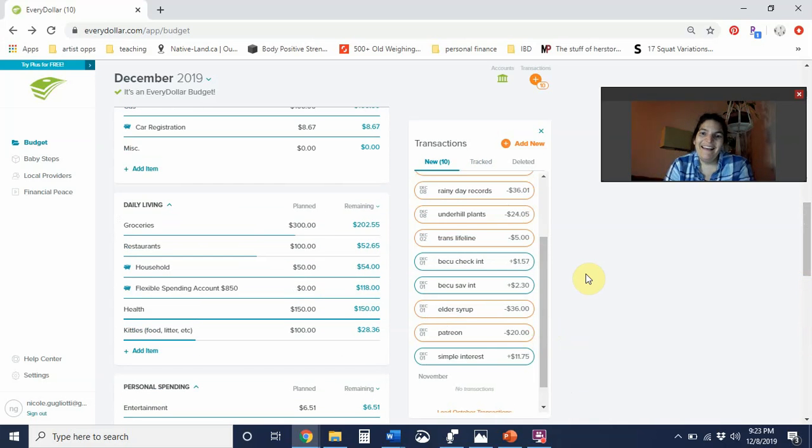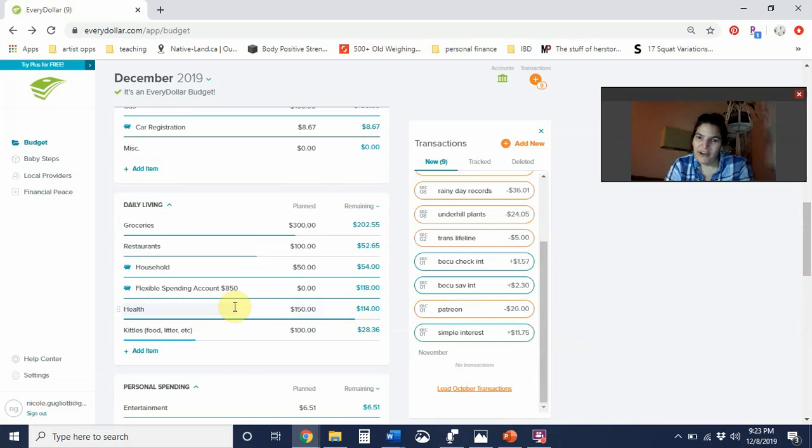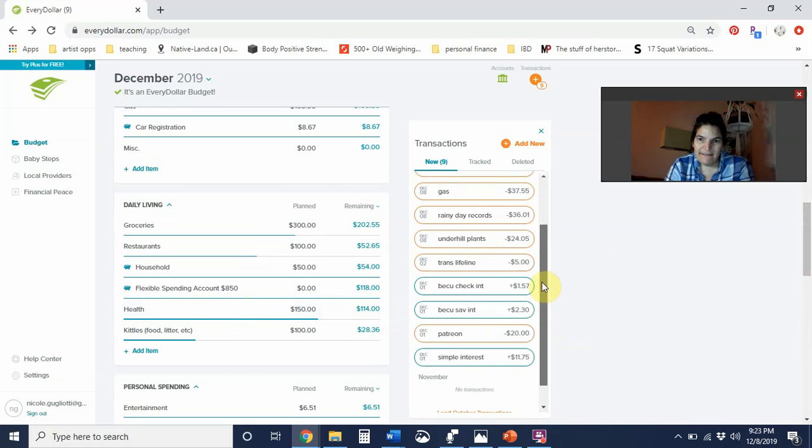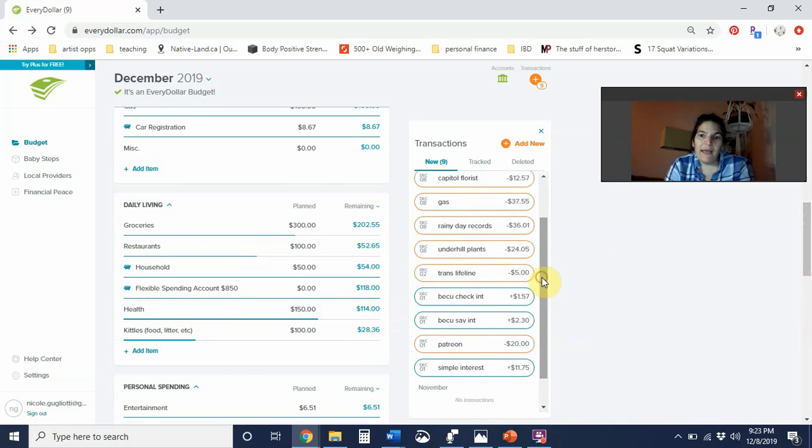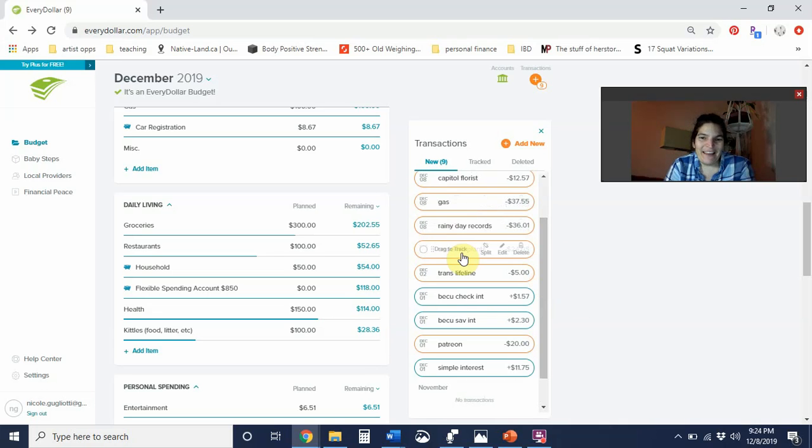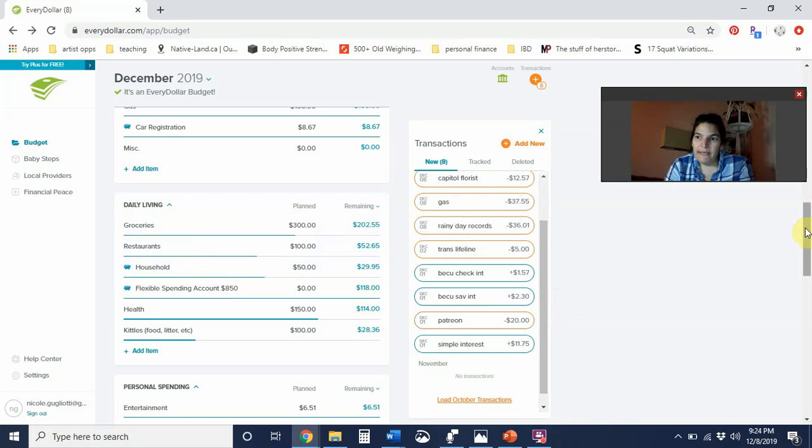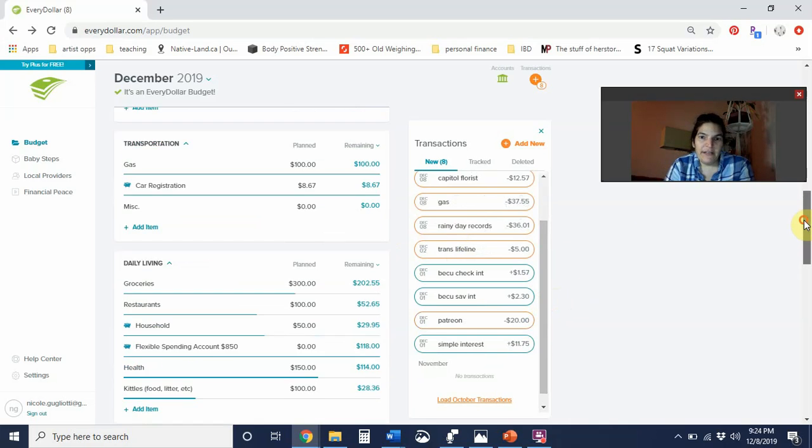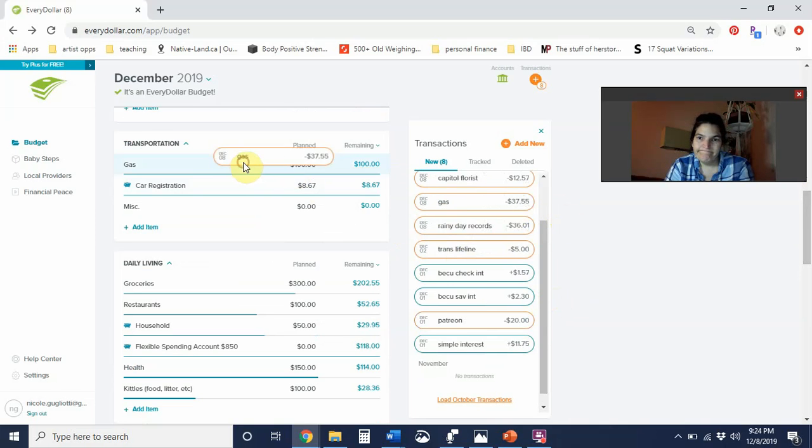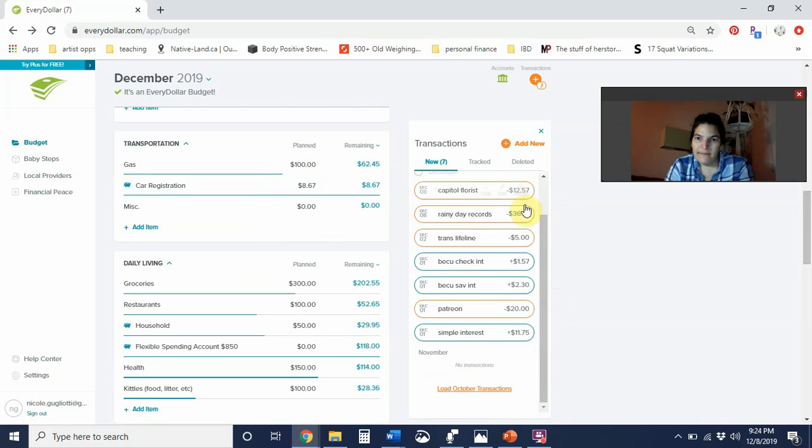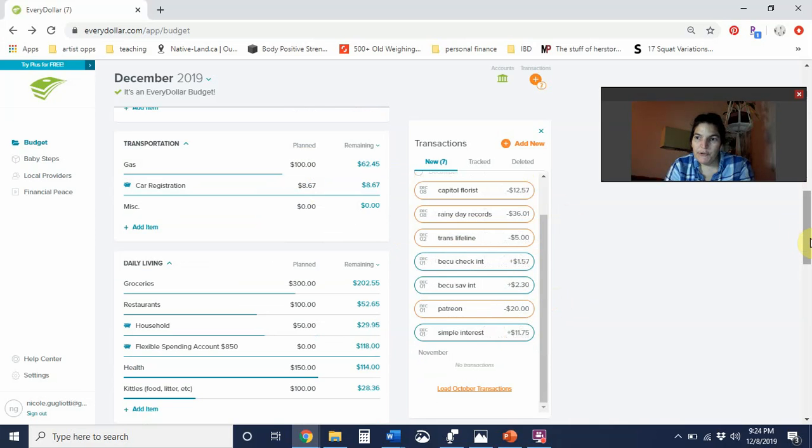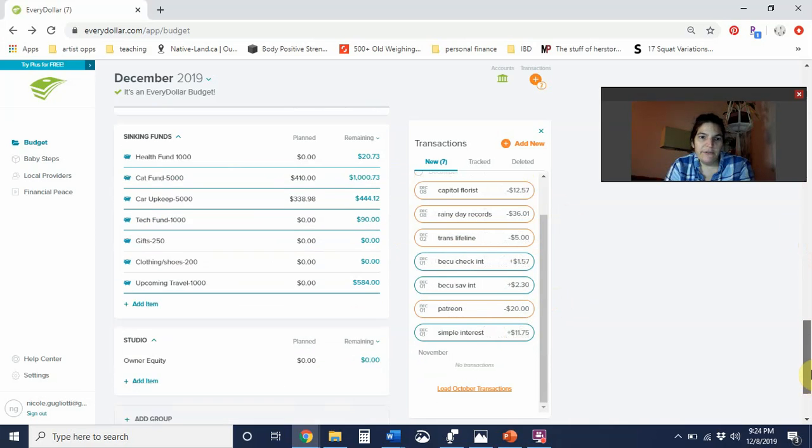I did get some elderberry syrup, that was $36, so I'm going to put that under health. I went to the plant store yesterday, also recorded - you can check that out - and I spent $24.05. I'm going to put that under household. I love my plants so much. I also got some gas, $37.55, going under gas.